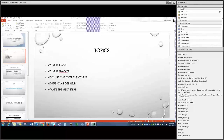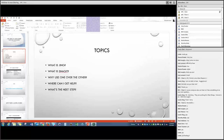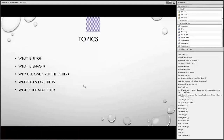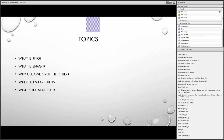We'll talk about some of the pros and cons of Jing and Snagit and why you'd use one over the other — that's a very important decision. When making videos, you want to make sure you're choosing the right tool for the job. Both products were created by a company called TechSmith, which also created Camtasia. It's a great company with lots of tutorials to help you get started.